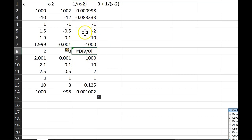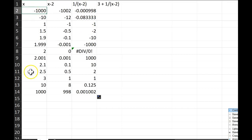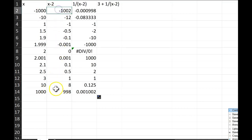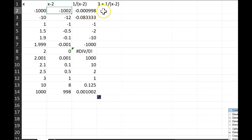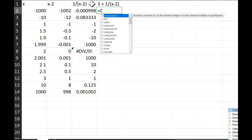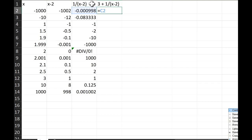And 1 divided by 0 is undefined, which is why you get an error here. Also notice what happens when x is a really big number — far from zero, like a big negative or big positive number. Then that minus 2 is still really far from zero, and 1 divided by a very big number becomes very small. Like 1 divided by 1000 is a really small decimal. The last column adds 3 to those results.